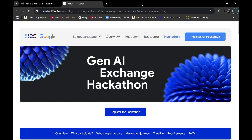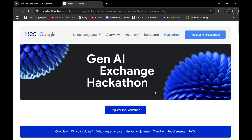Hey everyone, welcome back to another video. In this video I'm going to discuss the Generative AI Exchange Hackathon in collaboration with HackerSkill and Google Cloud. A few months back I created a video on the Generative AI Exchange Bootcamp — that video was basically to help you guys gain all the necessary skills for this hackathon. Finally, the time has come for the Generative AI Exchange Hackathon after that long bootcamp.